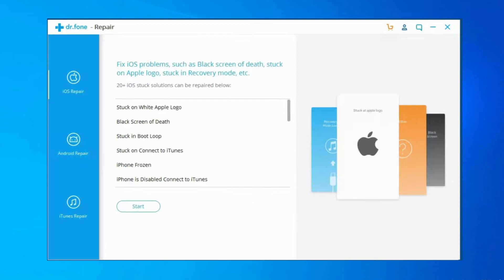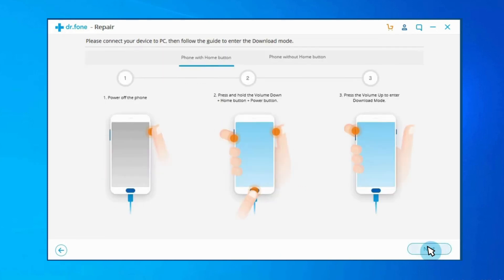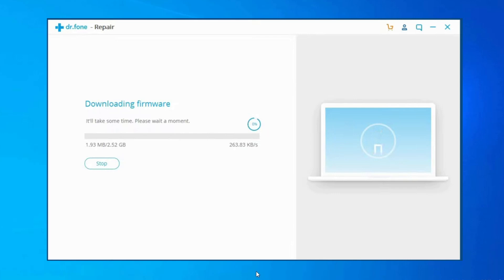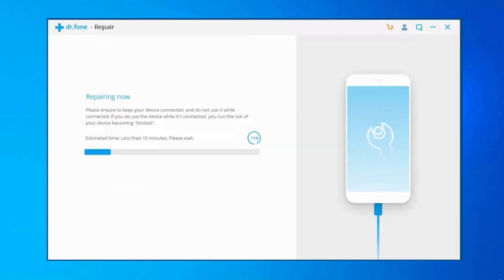Connect your Samsung device to a PC using a correct cable, then click on Android Repair option among the three options. You will need to provide your device information: choose the correct brand, model, name, carrier details, and country/region. Confirm the warning and click the Next button. Note that this Android Repair Tool might erase all your Android device data. Enter the value 00000 to proceed.